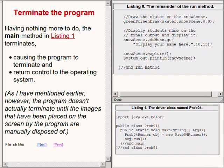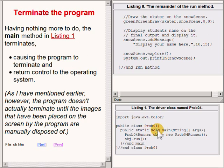Having nothing more to do, the main method shown on the bottom right of your screen terminates, causing the program to terminate and return control to the operating system.